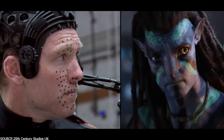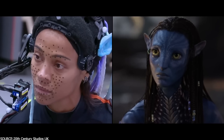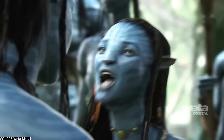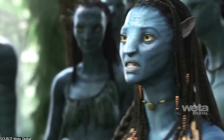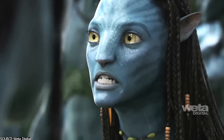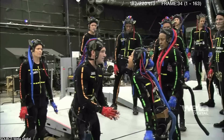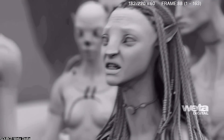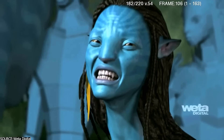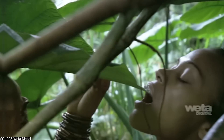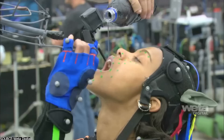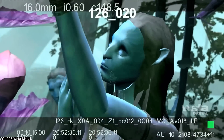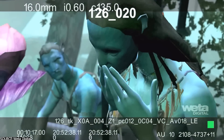One notable example in action is the character of Neytiri, the female lead of Avatar, played by actress Zoe Saldana. Using motion capture data of Saldana's performance, combined with manual animation and certain algorithms, Weta Digital was able to create a highly detailed and realistic digital version of Neytiri that accurately conveyed her emotions and expressions throughout the whole film, which helped make the movie a huge success.